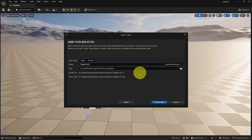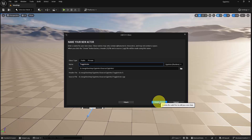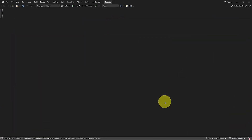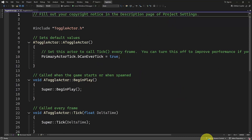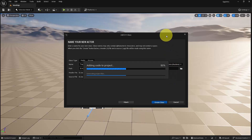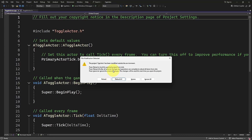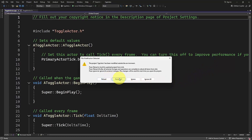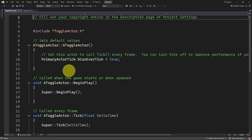You can leave the path to the default and all the other settings, and then click Create Class. It will open up Visual Studio. If this alert pops up, just click Reload All — or you can click Ignore All, but then you will have to close Visual Studio and open it again. So for an easy way, just click Reload All. Now we have our Toggle Actor class.